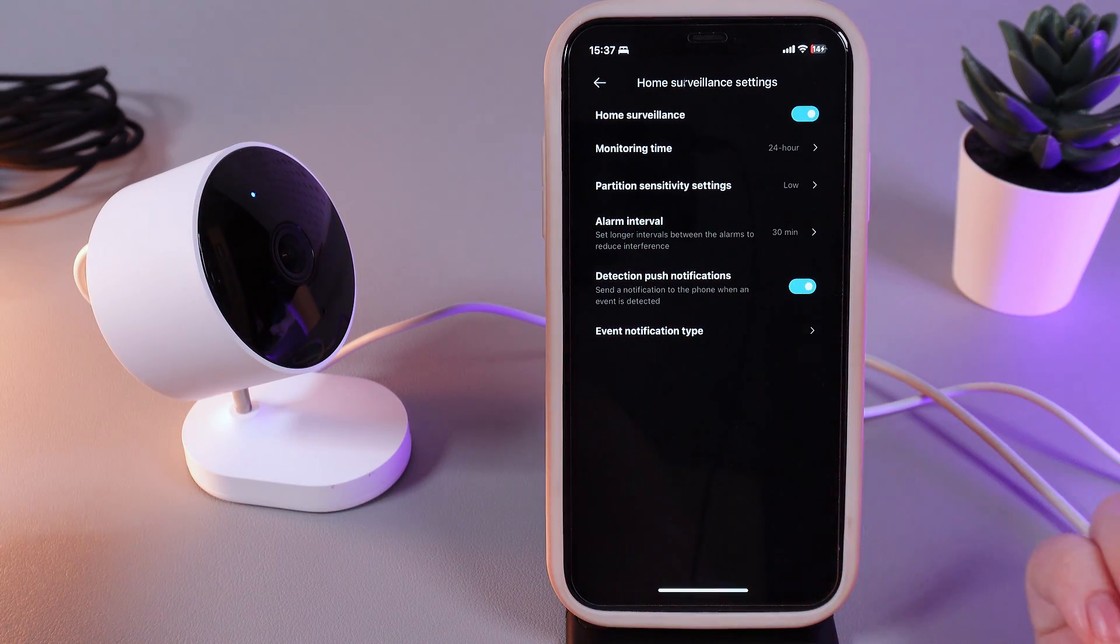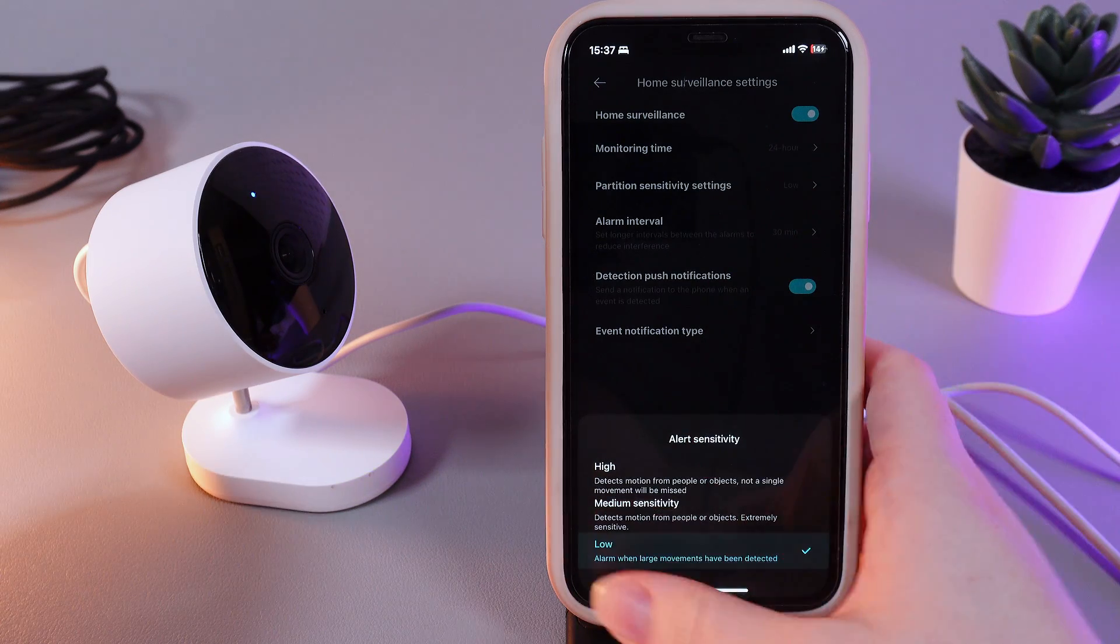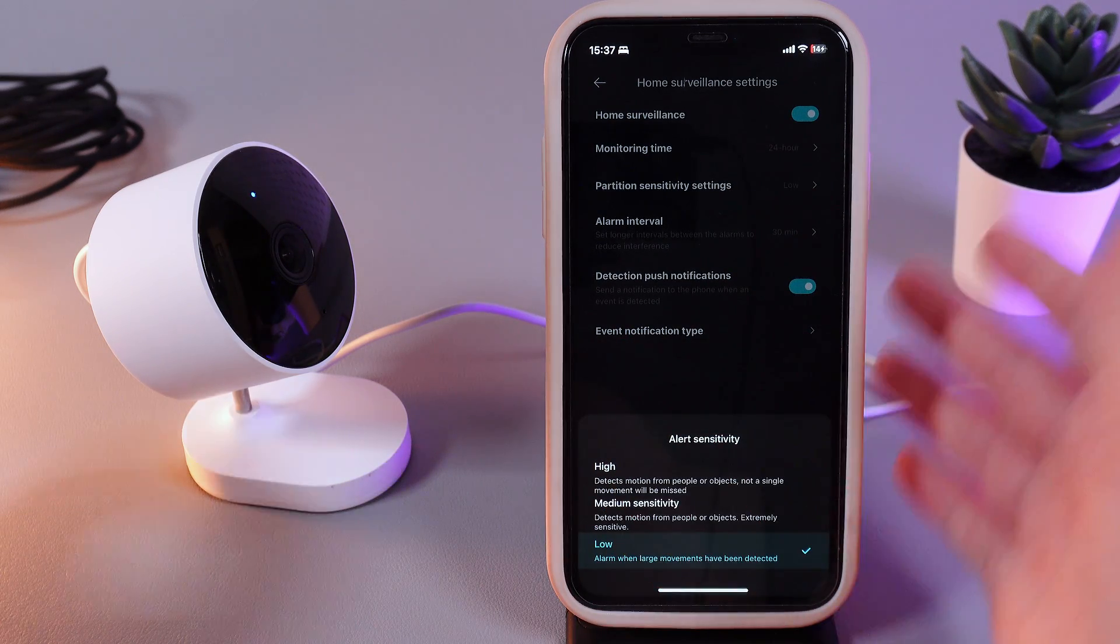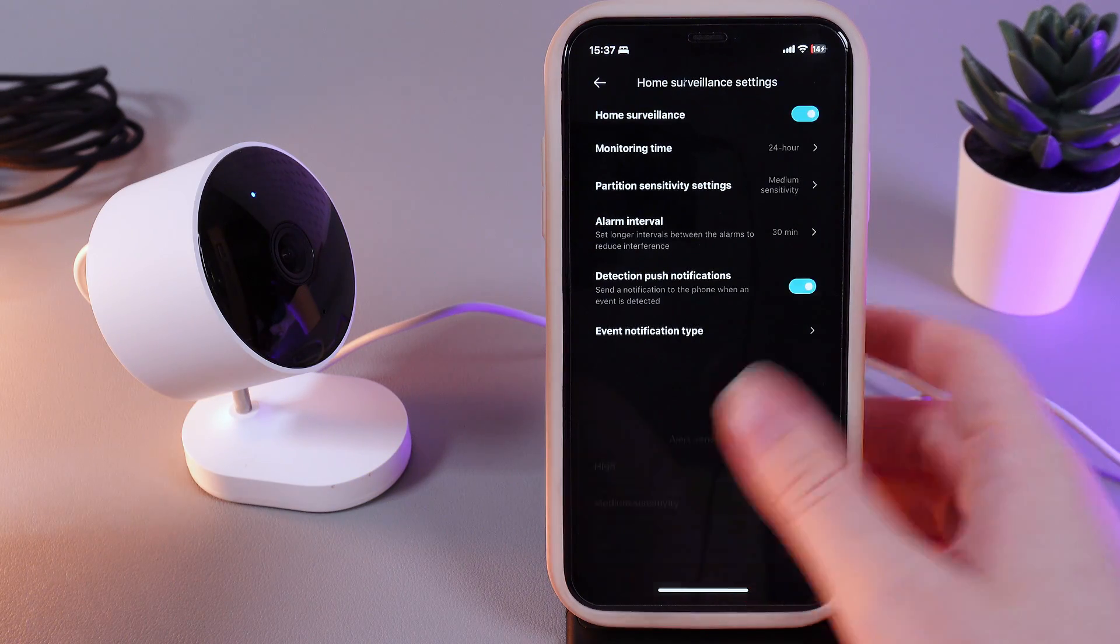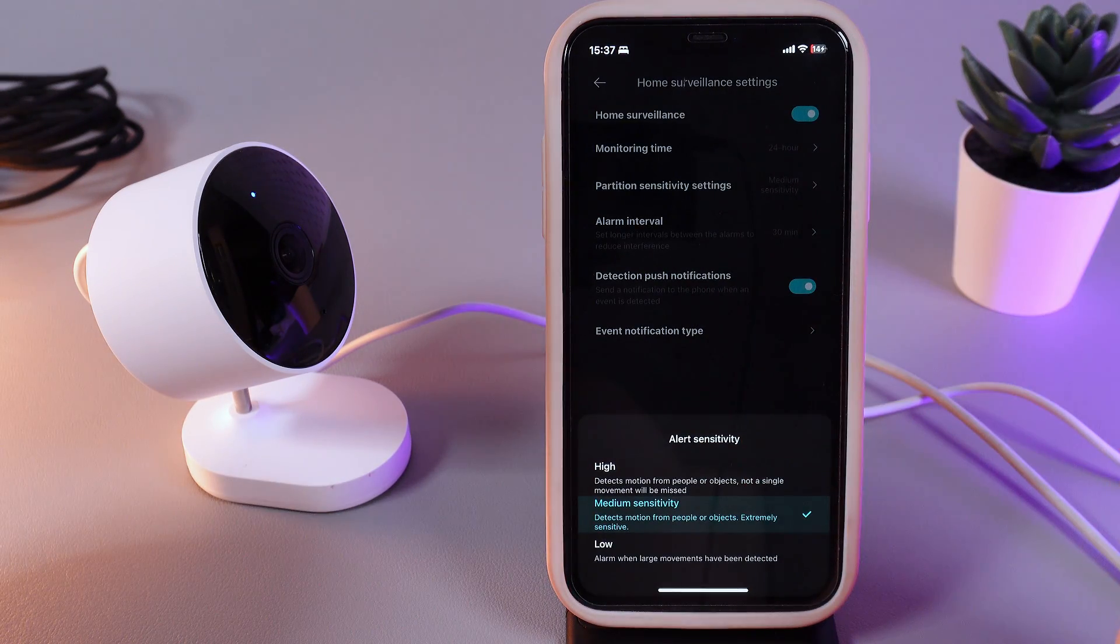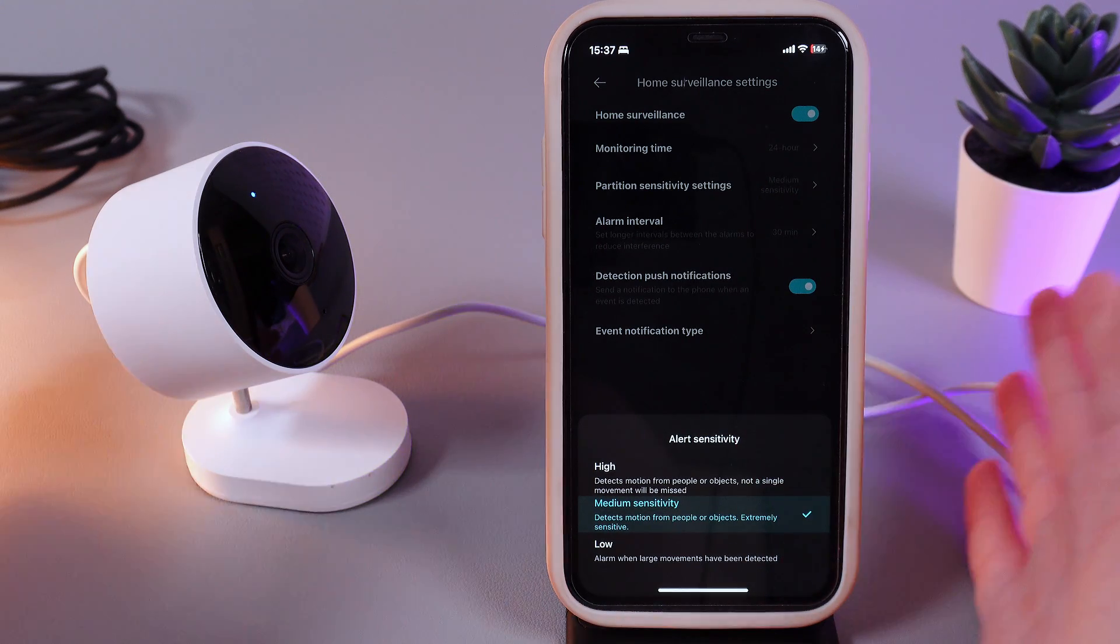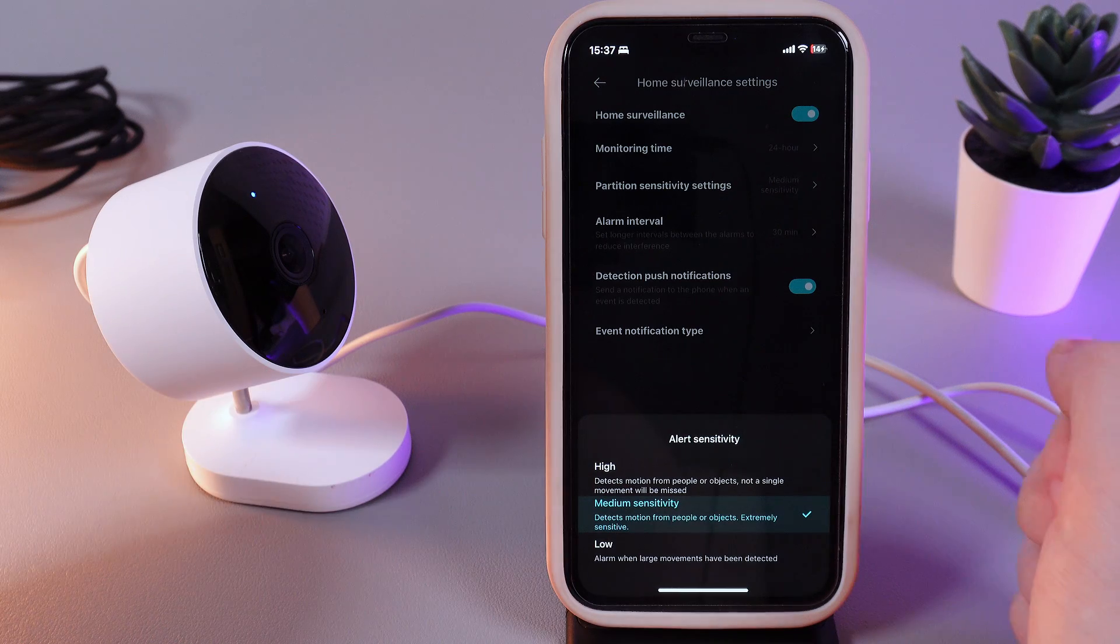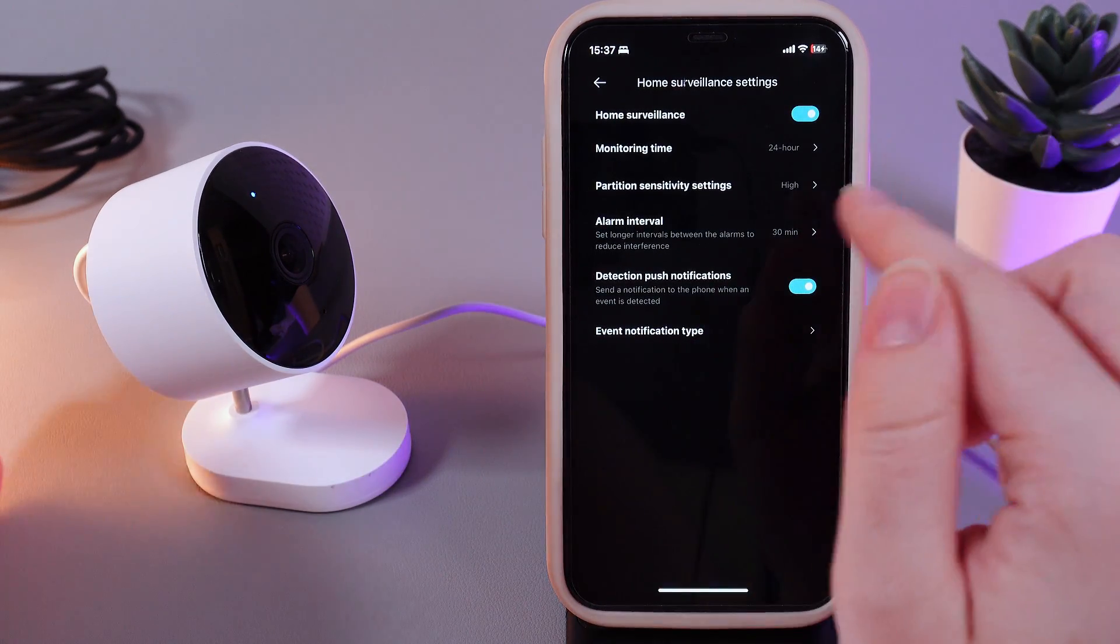Next thing that we can see right here is partition sensitivity settings. Here we can choose low, medium sensitivity, and high. On low, the alarm will work when large movements have been detected. On medium, it detects motion from people or objects, extremely sensitive. And the high one detects motion from people or objects, not a single movement will be missed. I will set up the high one and now let's move on.